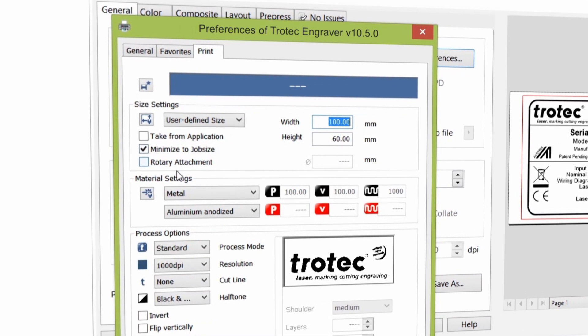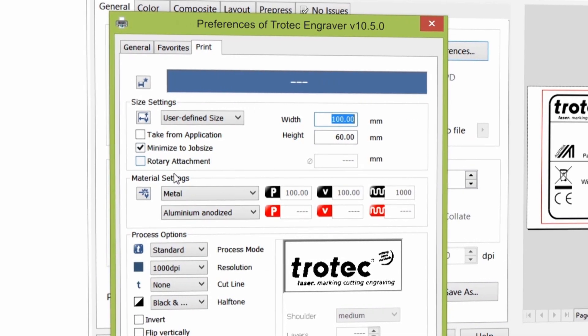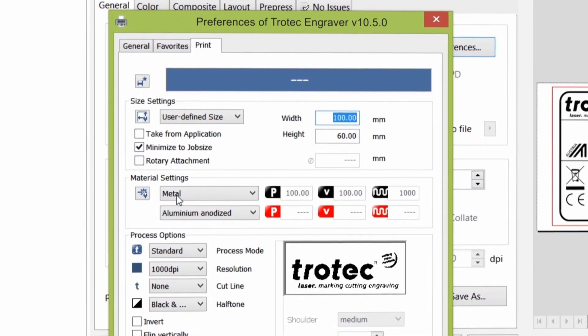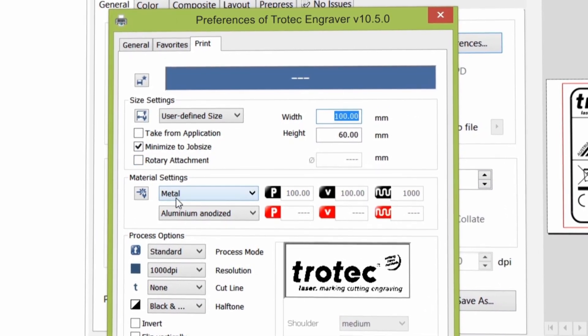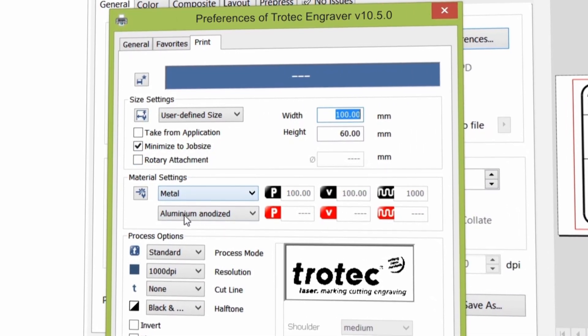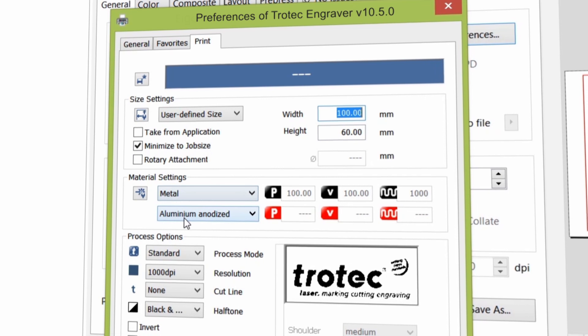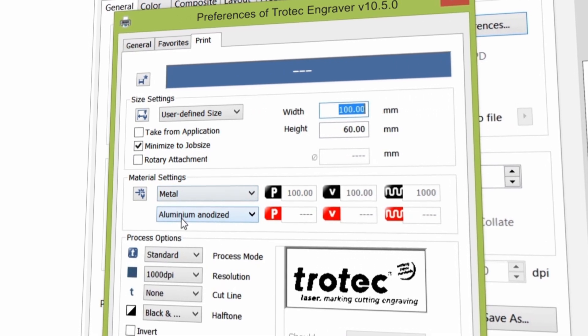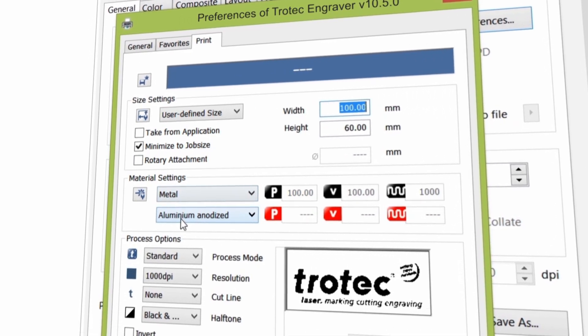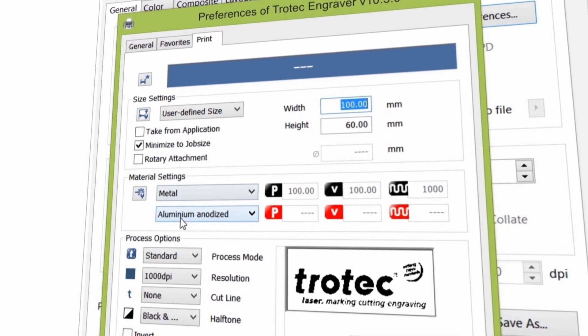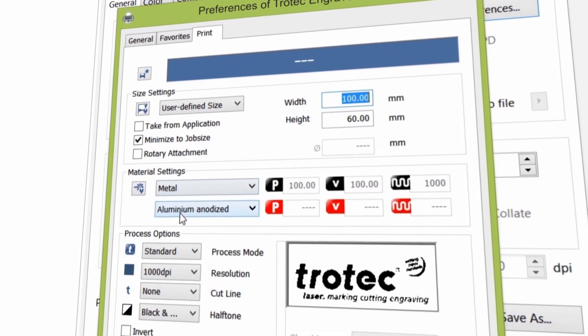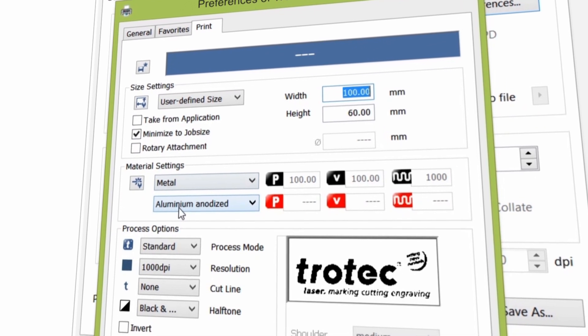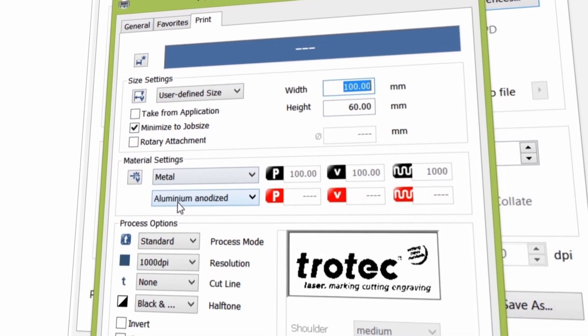Select the respective material from your materials database. You can choose from the main group and the actual sub category. Once complete, please define the following process options.